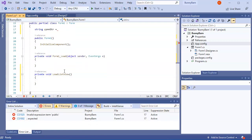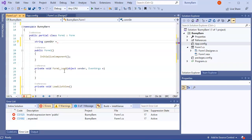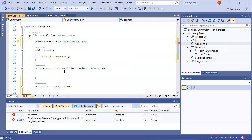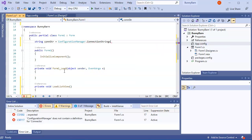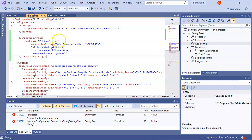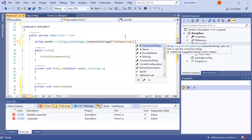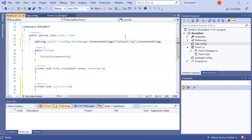I finish getting the connection string with ConfigurationManager.ConnectionStrings["myPetShopString"].ConnectionString and store it in conStr. I make this field private to the class.